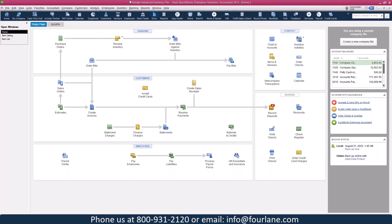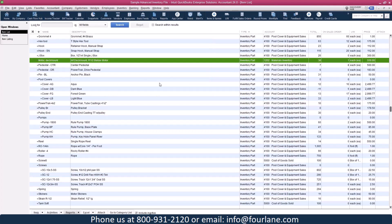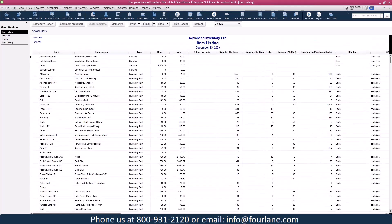In our item list, the very first thing we have to establish when managing our inventory is that our transactions have to have items. Coming into our item list, I always like to go into our item listing report. This is my go-to — a lot of times people don't use this.